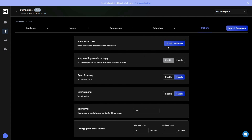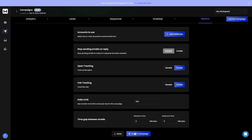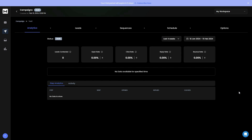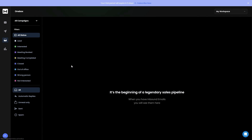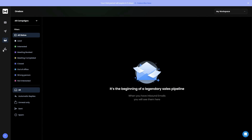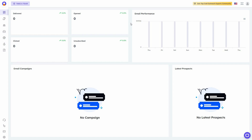There's a scheduling feature and options to add your mailbox and change settings before you launch your campaign. Rich Inbox also provides analytics, a unified inbox called One Box, and a dedicated analytics section.